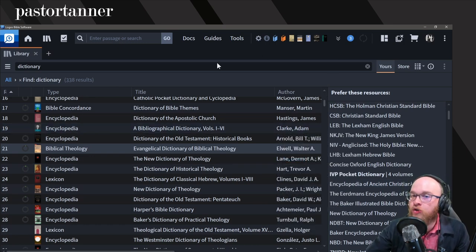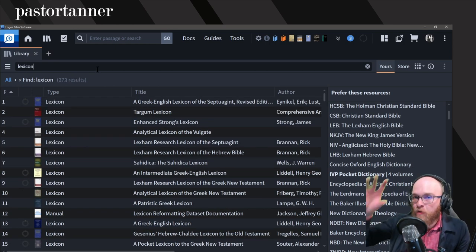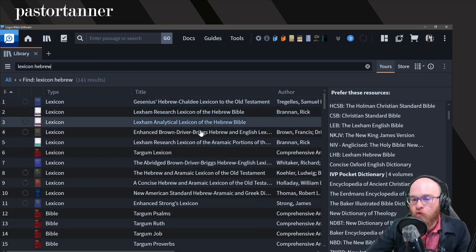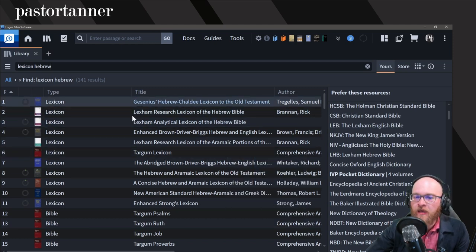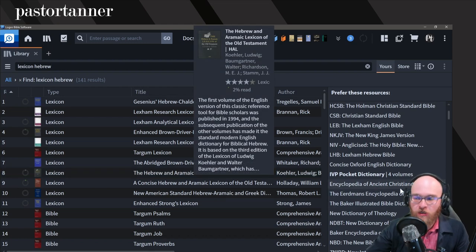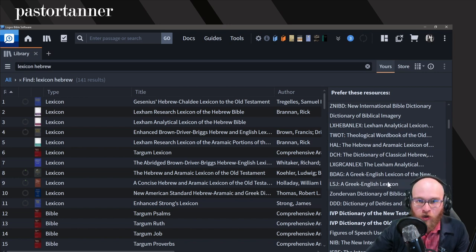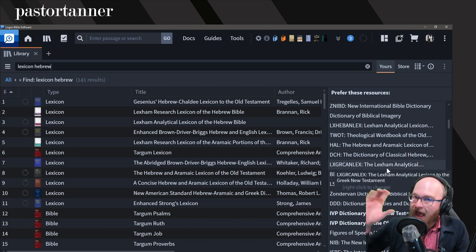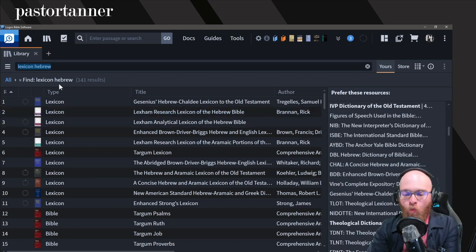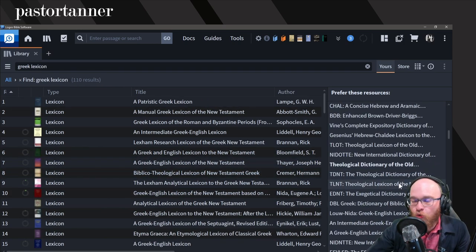The next two things to put in place are your lexicons. I like to separate them out — Hebrew first and then Greek. Take your favorite three to five Hebrew lexicons, for example HALOT, and drag and drop those into place in the order that you like them. After your Hebrew lexicons, do your Greek lexicons. If you like BDAG or one of the other Greek lexicons, drop it over there and you'll have those exactly in the order you want them.